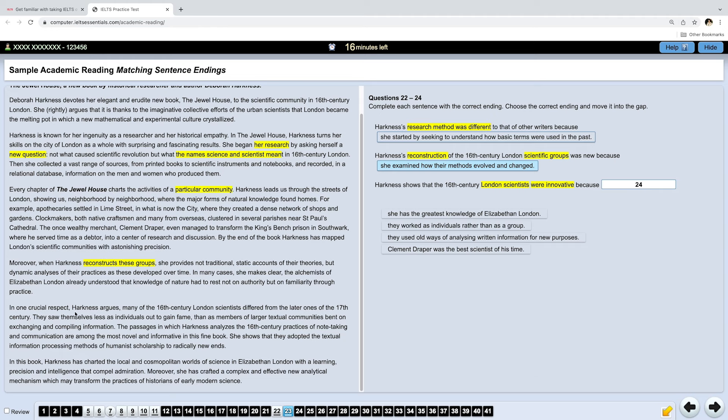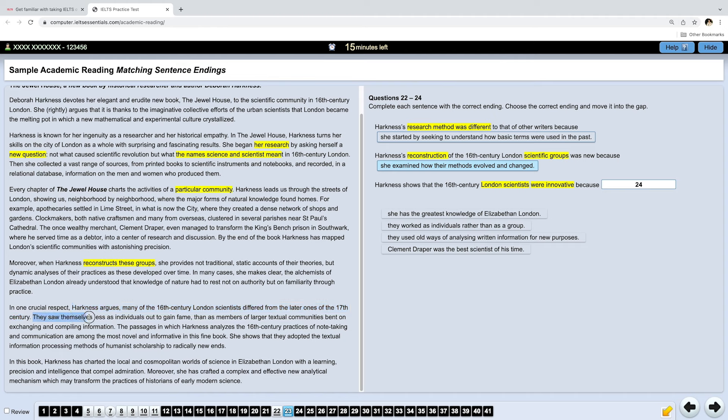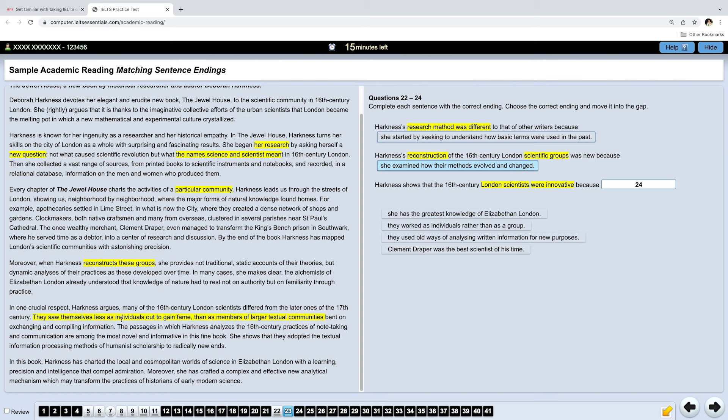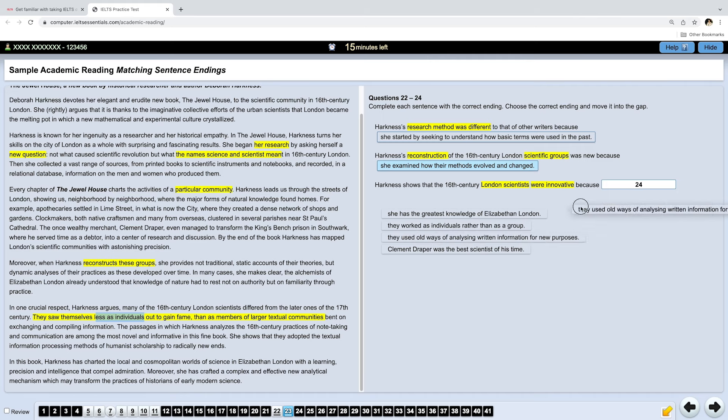Ready? There is an interesting bit here. Harkness argues that many of the 16th century London scientists differed from the later ones of the 17th century. So, our question is about the 16th century. They saw themselves less as individuals out to gain fame than as members of larger communities. So, she's saying that the 16th century scientists worked less as individuals, but actually one of our options says that they worked as individuals rather than as a group, which is incorrect. And actually, we already know what the answer is. It's this one.